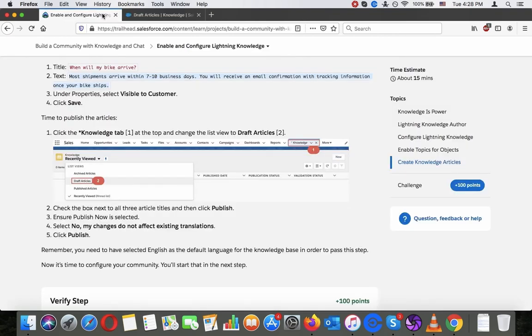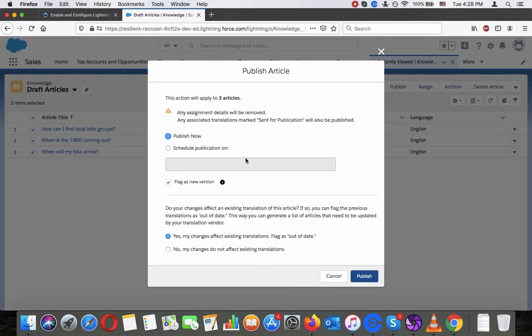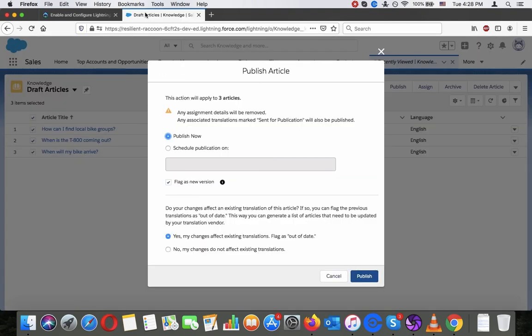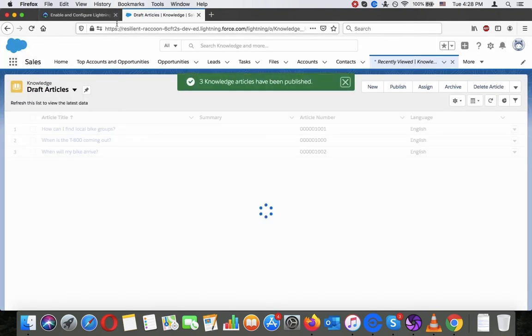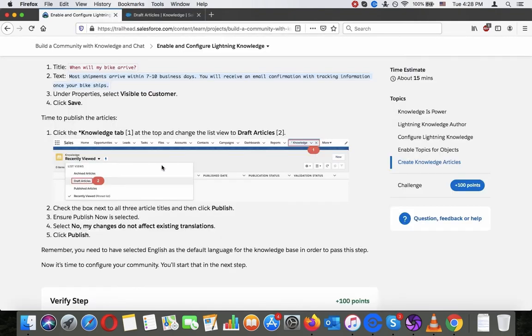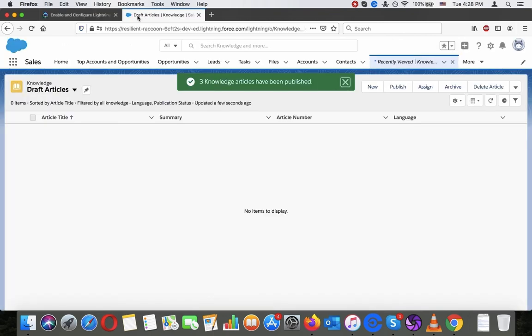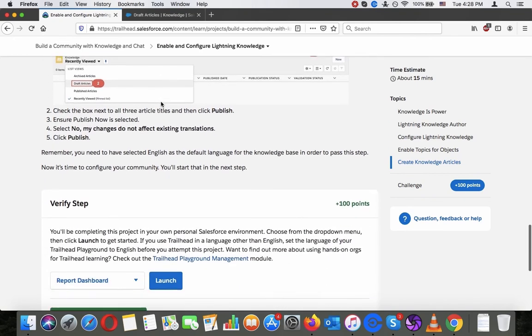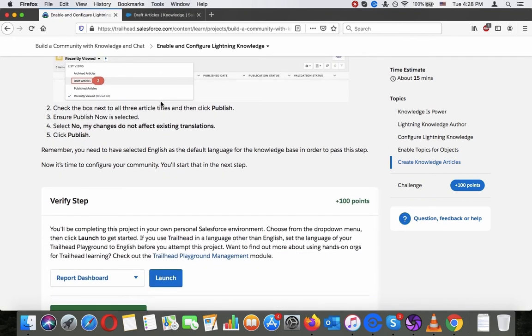Click publish. Ensure publish now is selected and select no, just English to not affect existing translations. Click publish. Remember, you need to have selected English as the default language for the knowledge base in order to pass this step. Now it's time to configure your community. You'll start that in the next step.